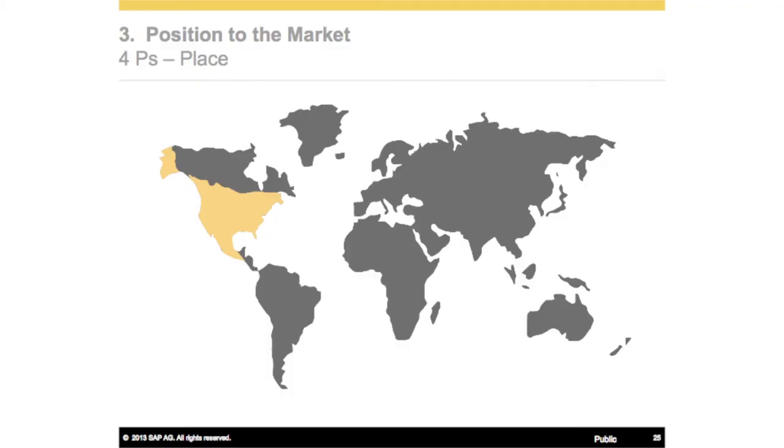We chose the United States as our market, and that was based on technical feasibility. We decided to pull in recall notices from the US because every country has different standards for recalls, so we chose the US to launch first.